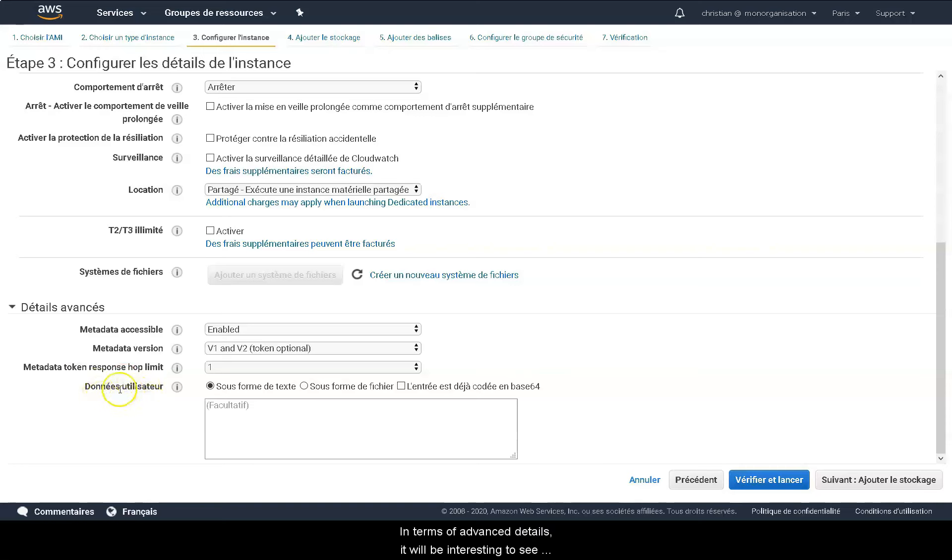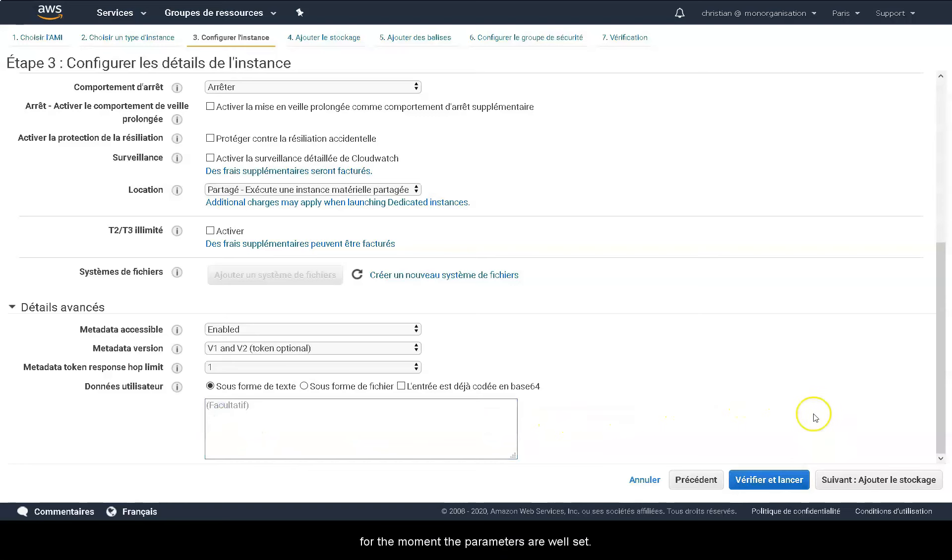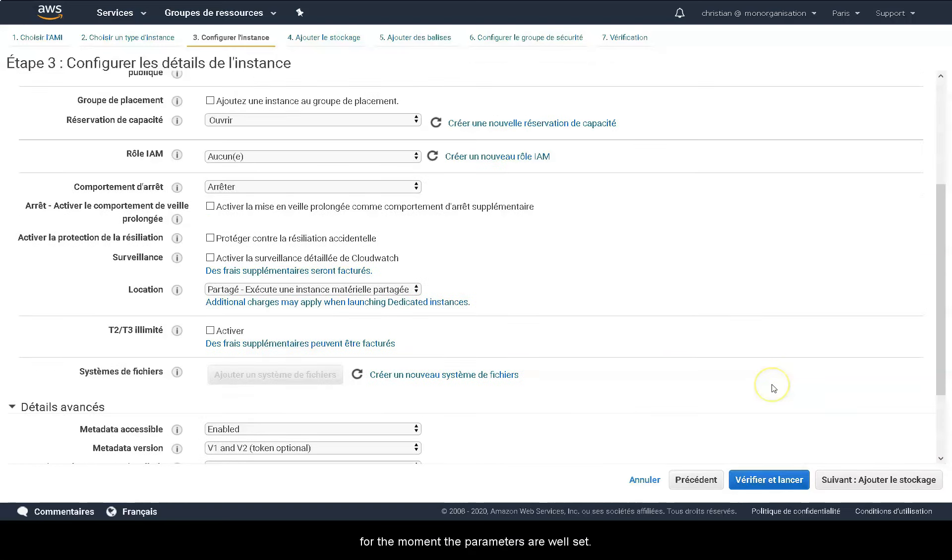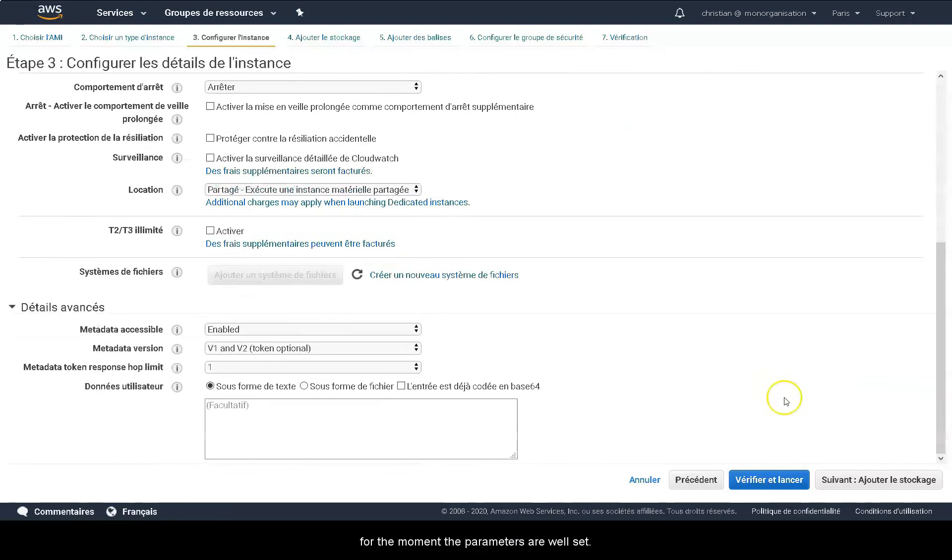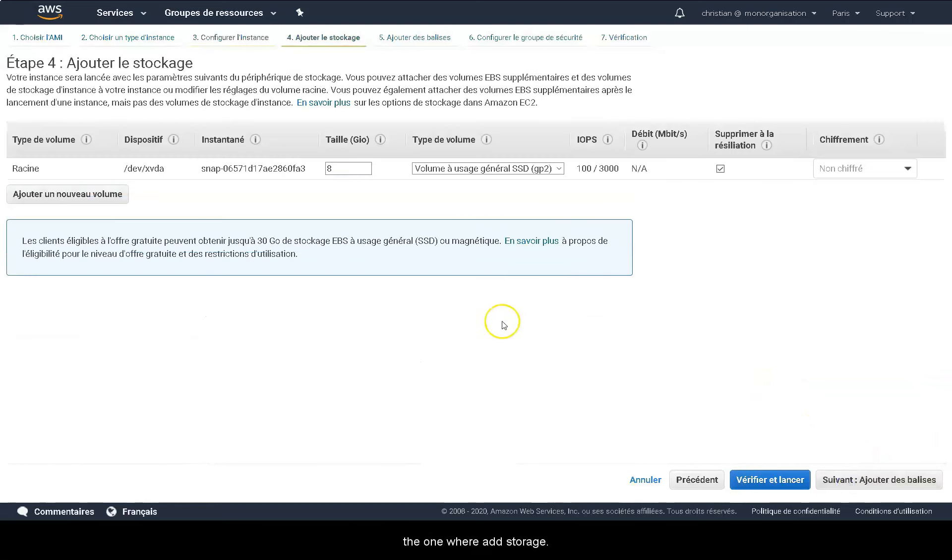In terms of advanced details, it will be interesting to see later on how the user data is used, for the moment the parameters are well set. We then move on to the next step, the one where we add storage.